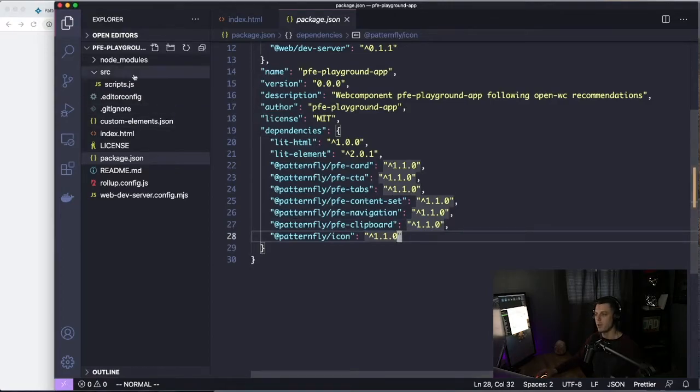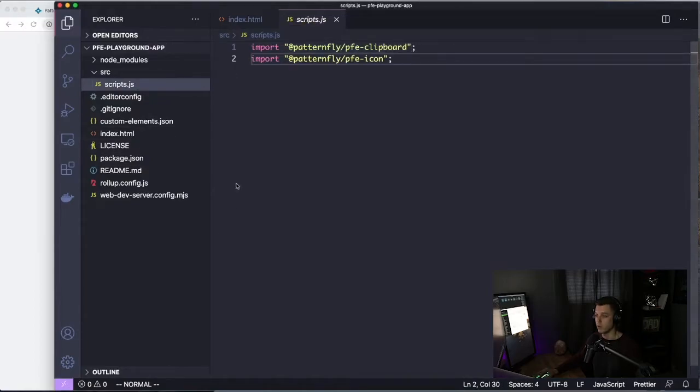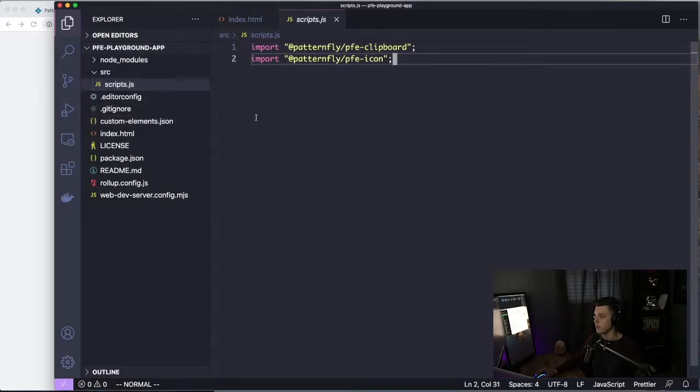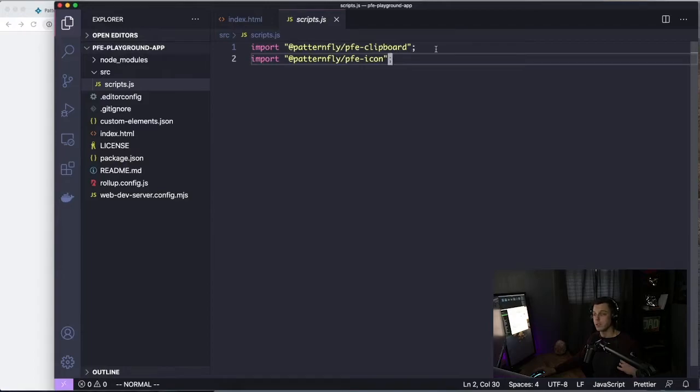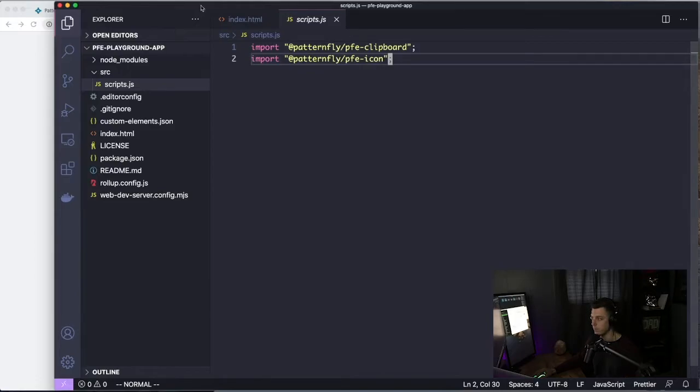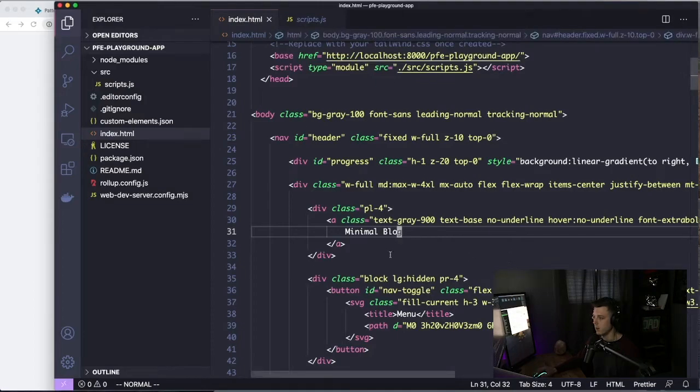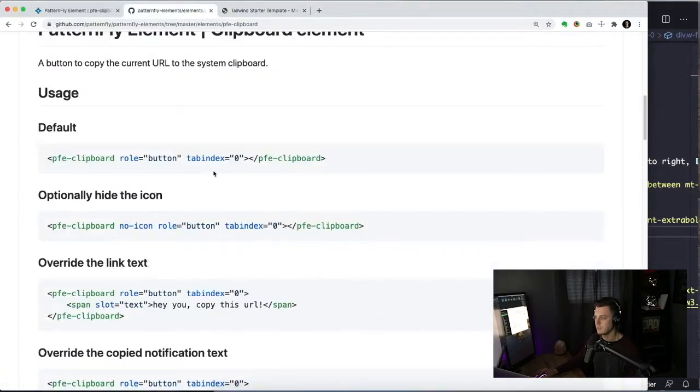So once you have that in your Node modules or loading it however you need to, your choice of bundling, you want to, of course, specify PFE Clipboard. And if you would like to incorporate PFE icon, because we're going to change the icon, you can also specify PFE icon there too. So let us add this element to our page, shall we?